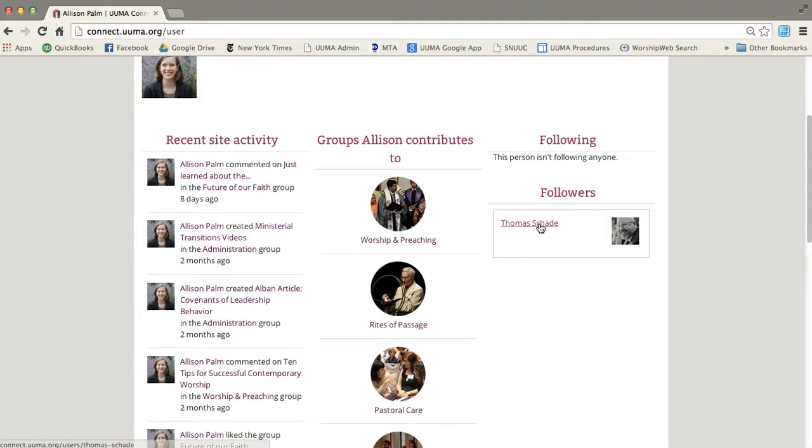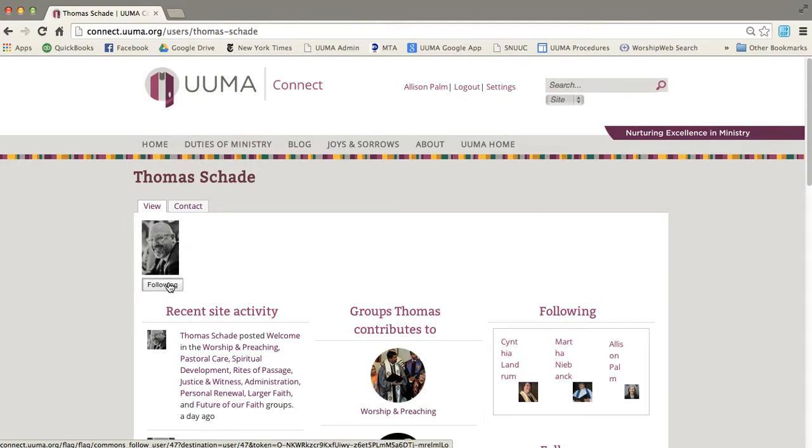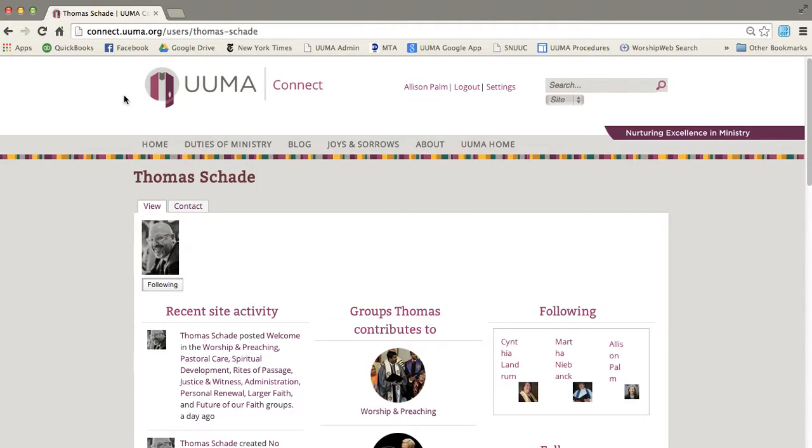However, if I wanted to follow someone, I could, for example, click on Tom Shade and then click follow. And what that means is that every time Tom posts something, I will get a notification. I will get an email.